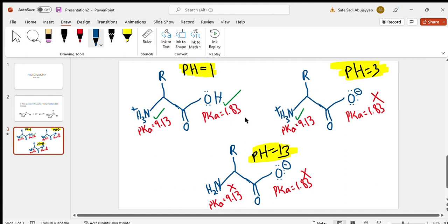To summarize: at pH 1, both groups are protonated. At pH 3, only the nitrogen is protonated and the oxygen is deprotonated. At pH 13, both are deprotonated. You need to know how the protonated and deprotonated forms look — this really only applies to oxygens and nitrogens, so memorize the forms of those groups.